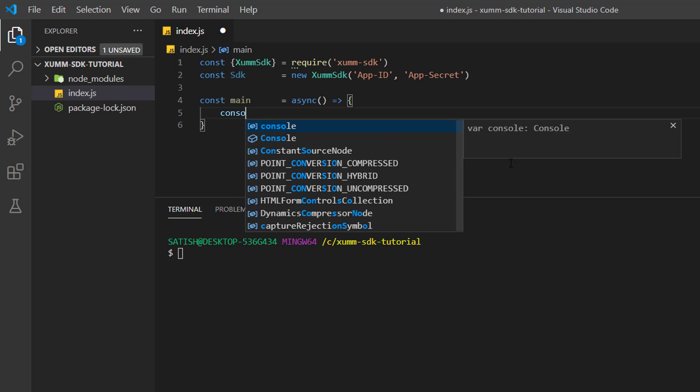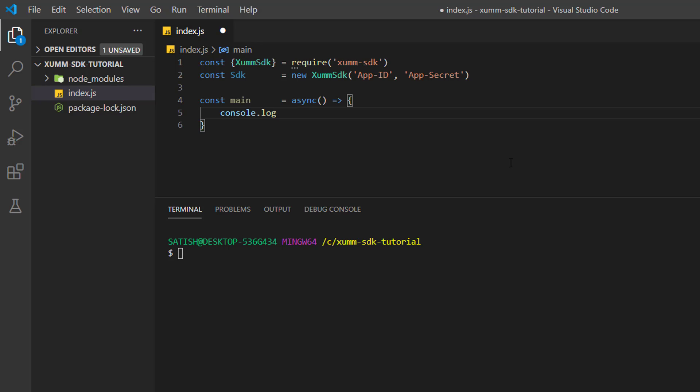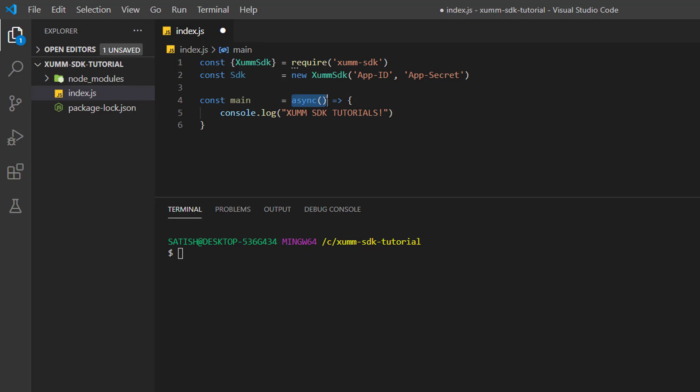I'll just have some console.log statement inside this main method. I'll write 'XUMM SDK tutorials'.